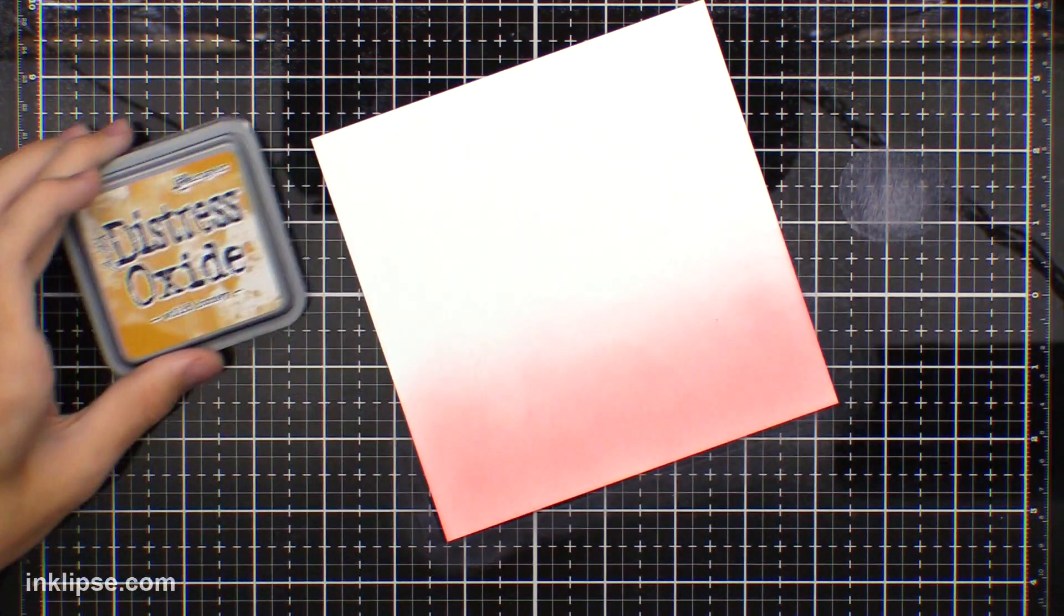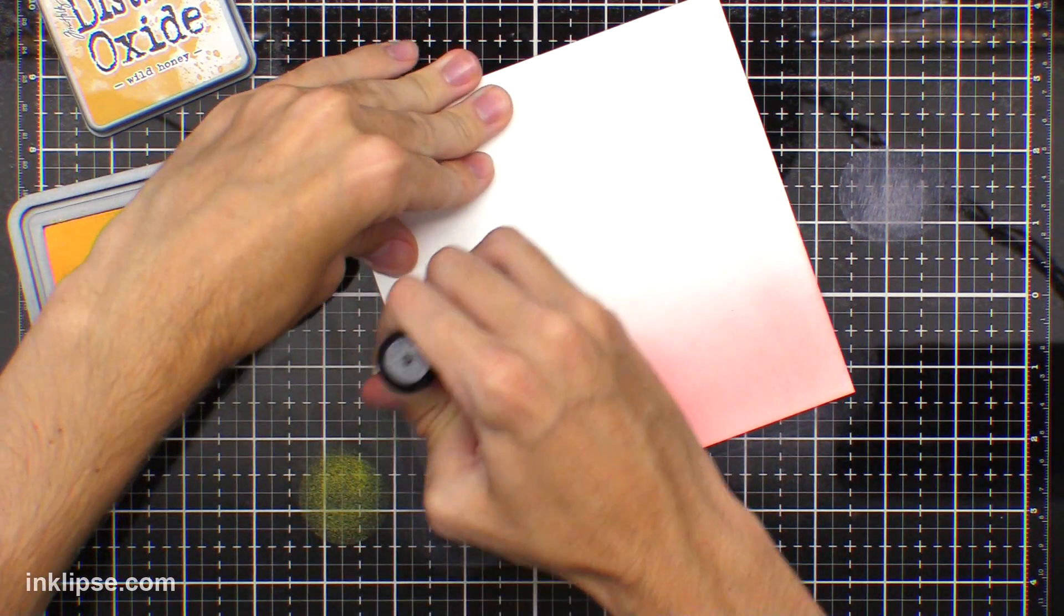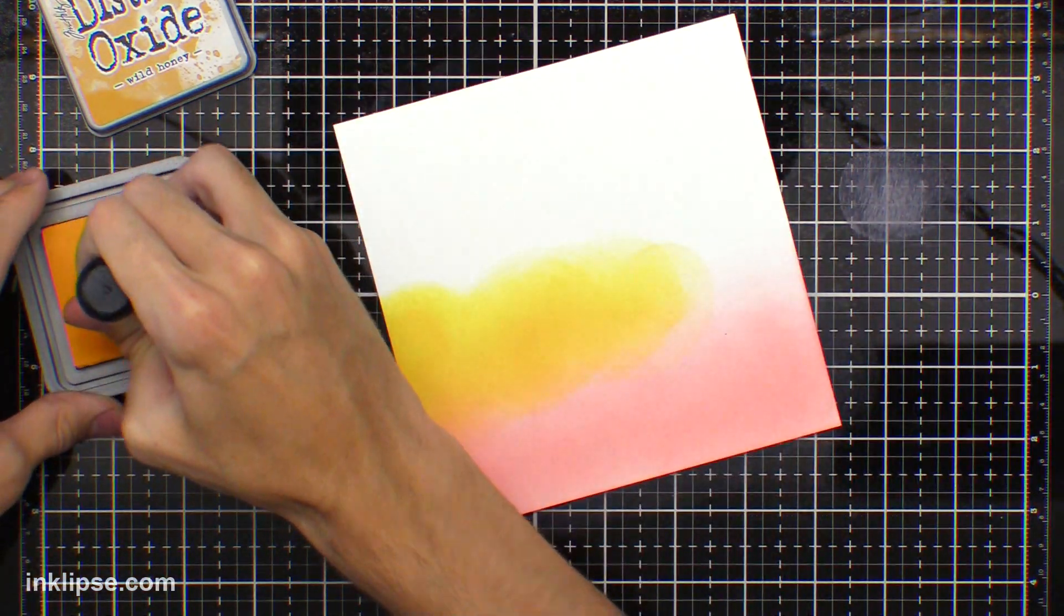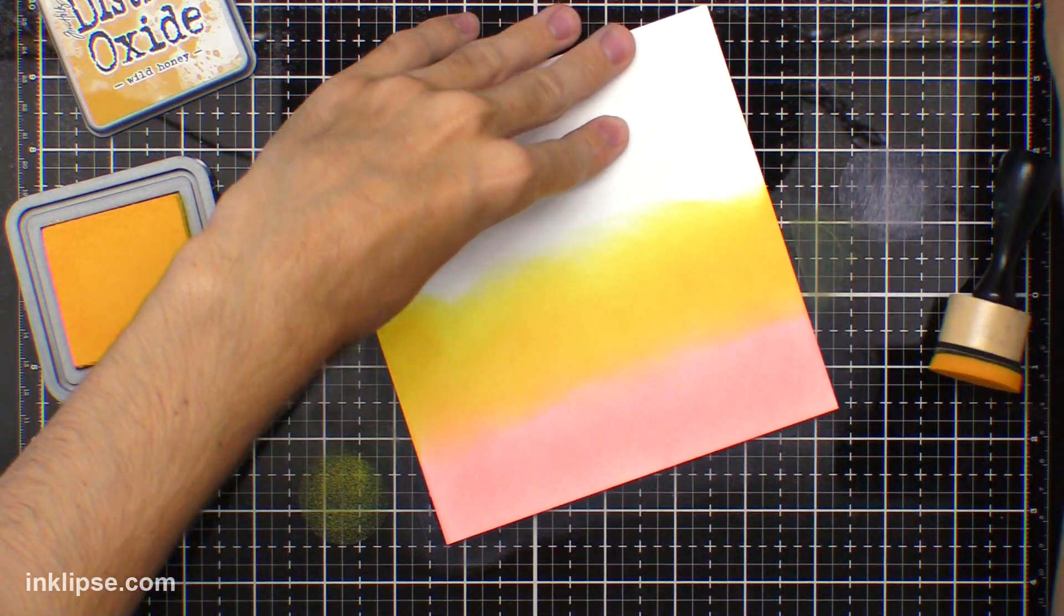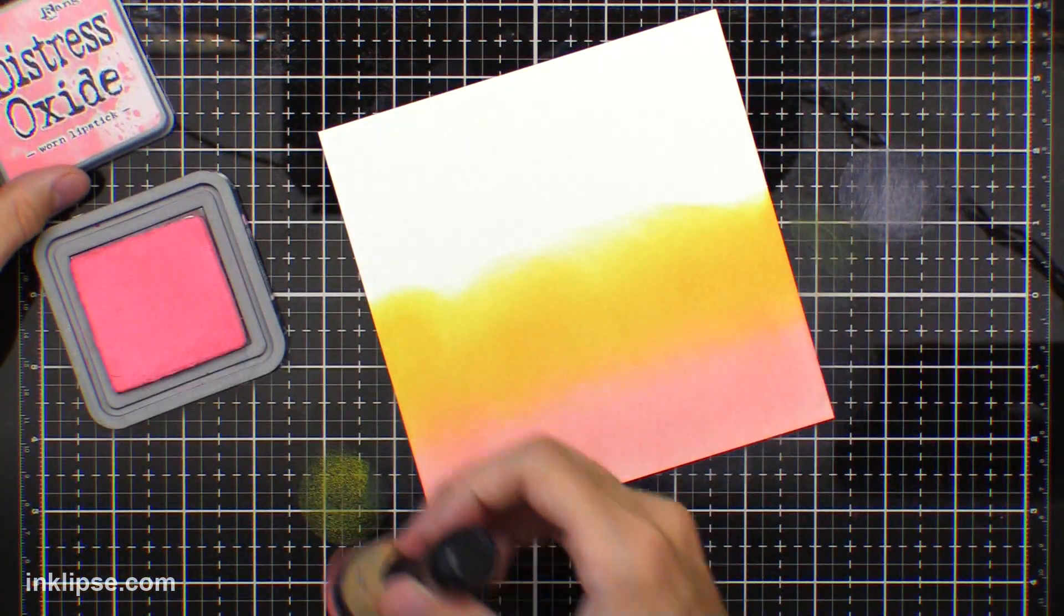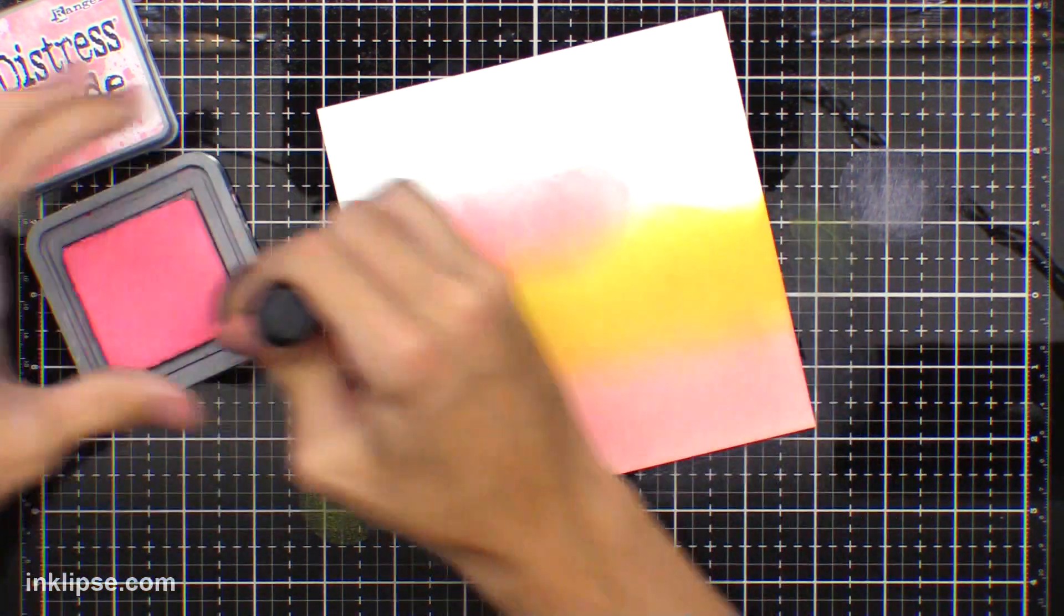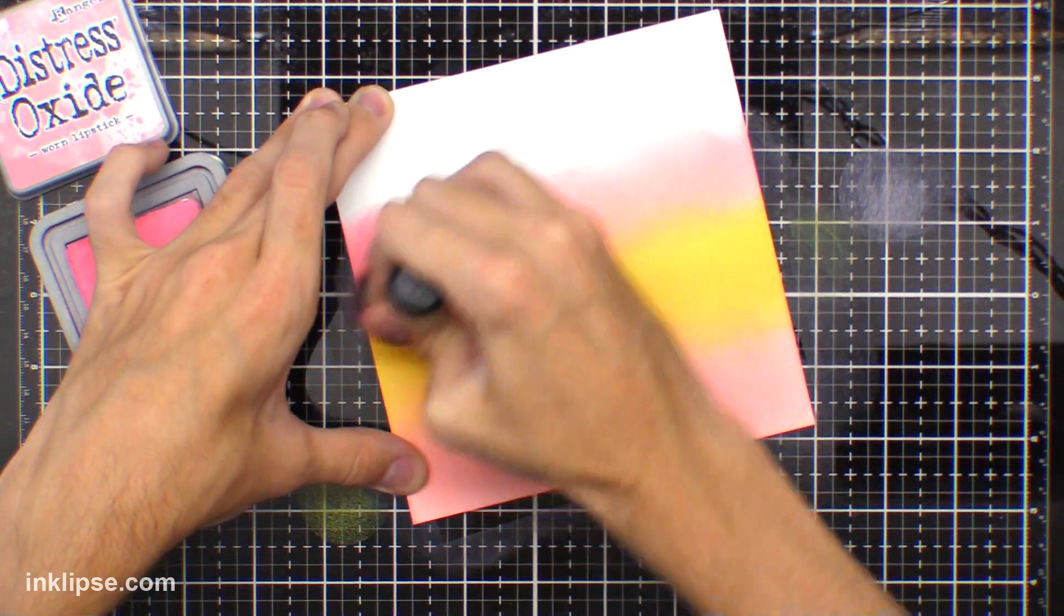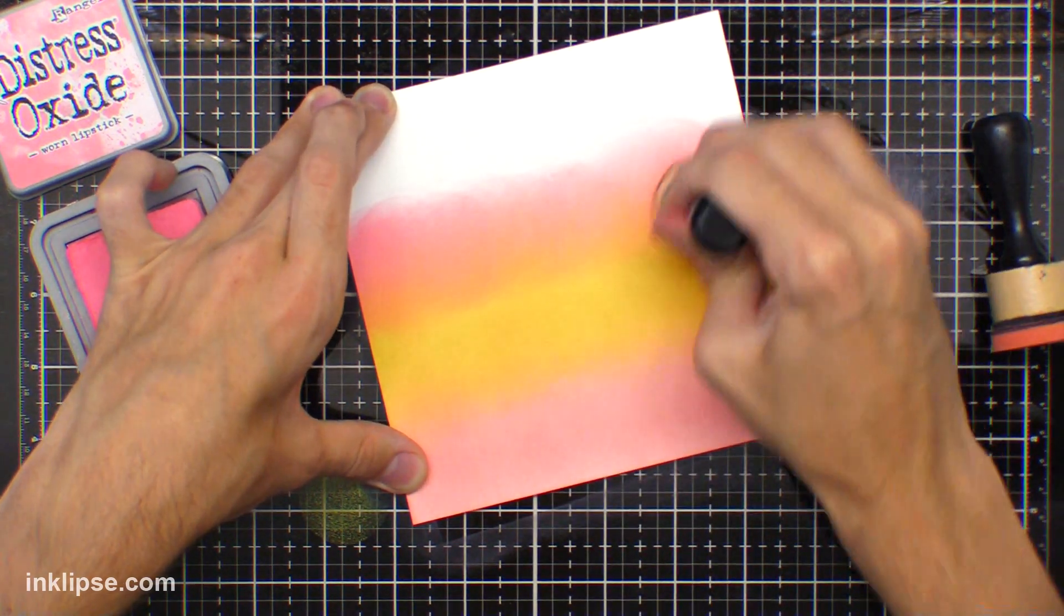And then I'm going to move on into the wild honey color. I'll tap off the excess ink and then I'll start blending it onto my background. So just blend in from both sides here. And then I'll blend back some of that pink color there. And then I'll go in with some worn lipstick. This is a darker pink. So I'll bring this right above that orange color. We'll create kind of a sunset background here.